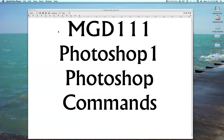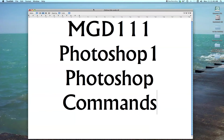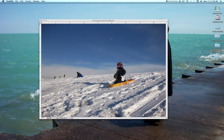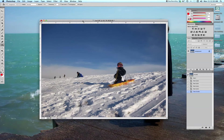Welcome back to MGD 111 Photoshop 1. Today we're going to take a look at some of the commands that we use in Photoshop. Make sure that you have an image open in Photoshop.